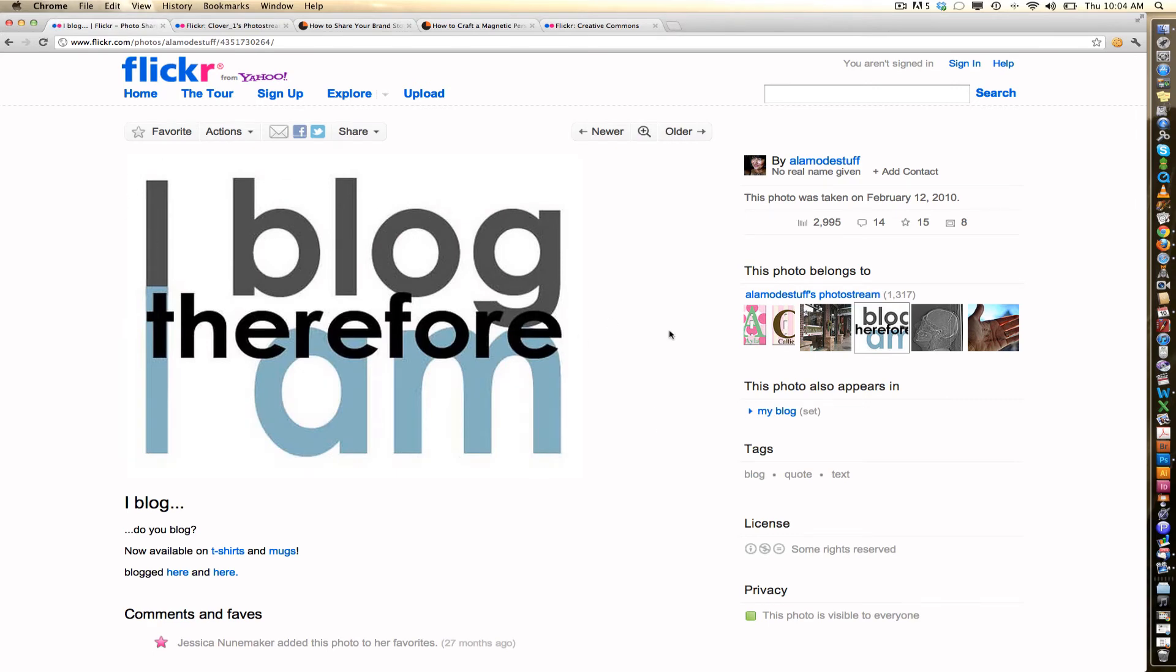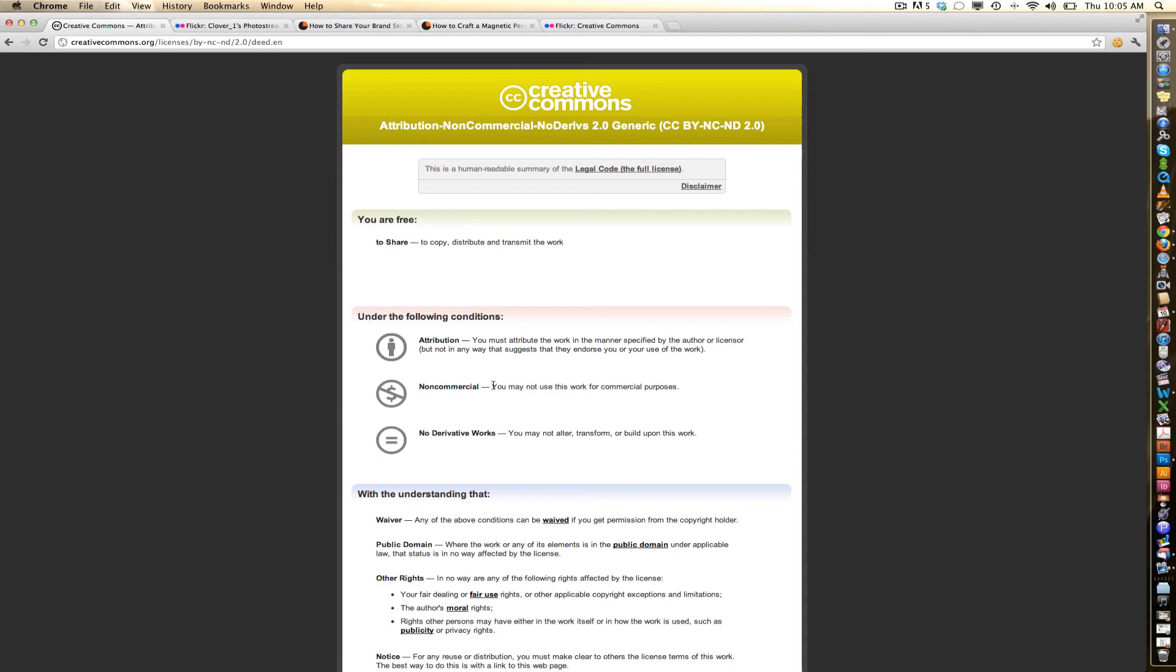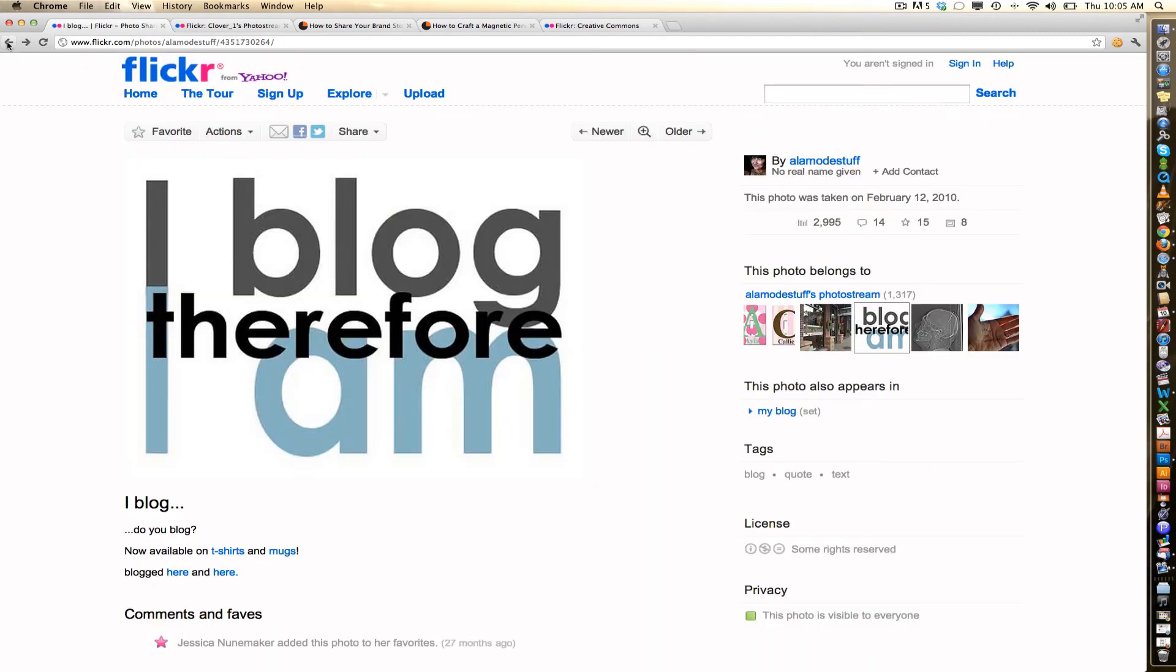So I blog, therefore I am. You can see here the Creative License attribution, some rights reserved. If you want to know what, you can click more specifically on it. So attribution, that means I've got to credit them. Non-commercial, okay, that's not a problem. Non-derivative. I'm not planning on altering this image. So this image is good to go. I can use it.